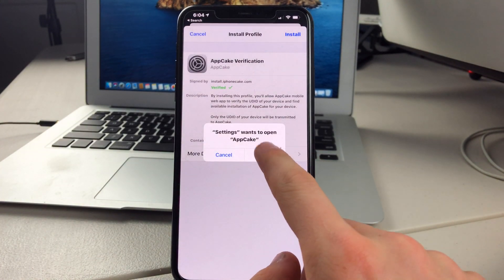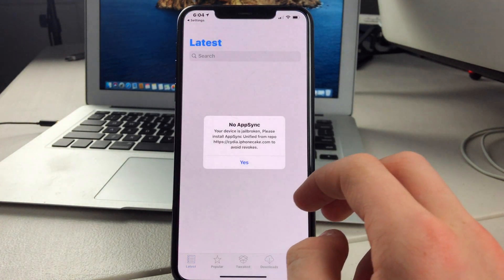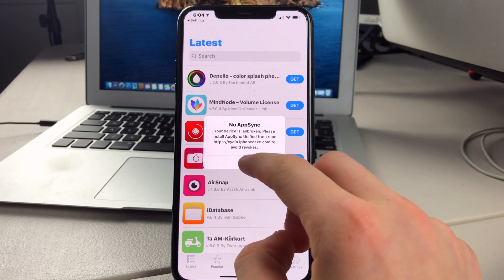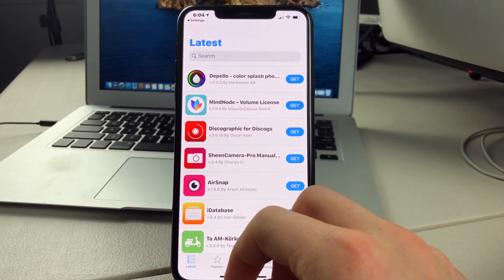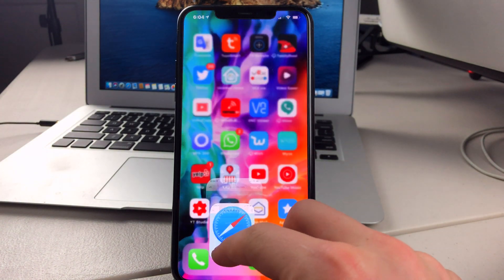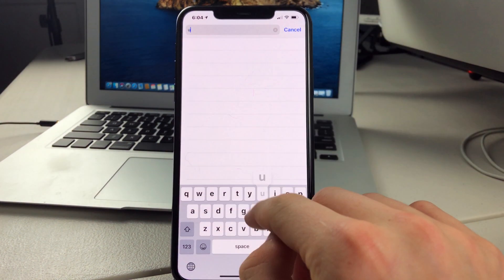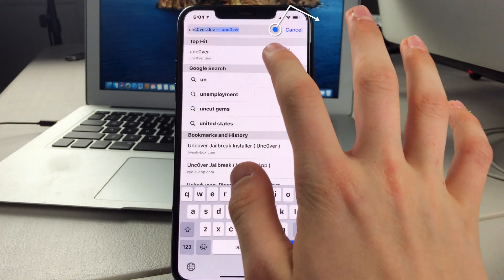Click on Open. And then just tap on Yes. Now we can head back to Safari and go to Uncover.dev.